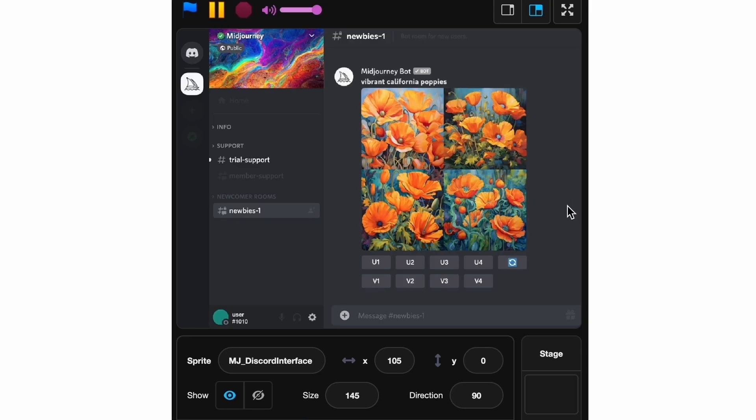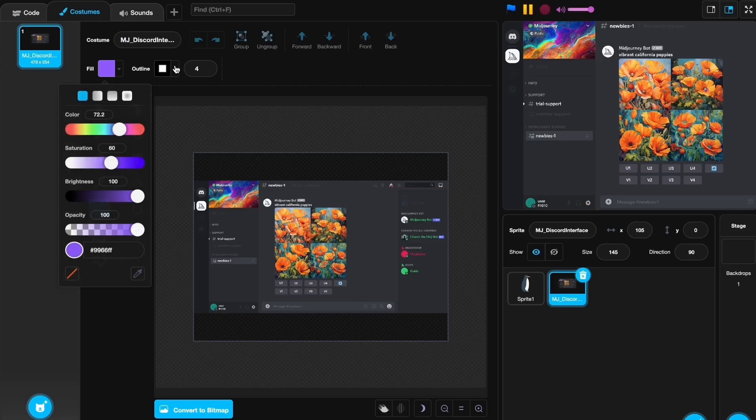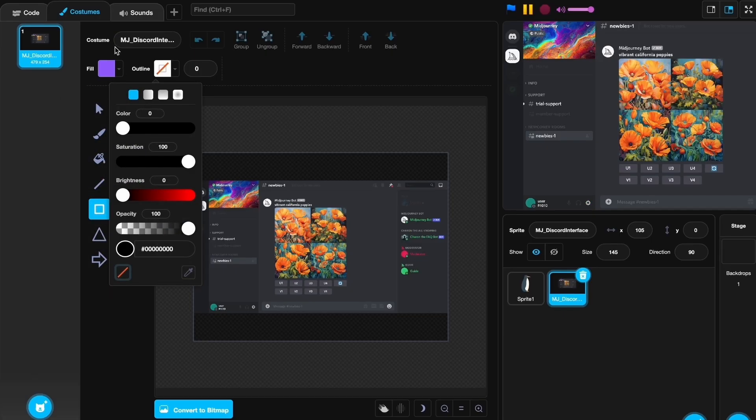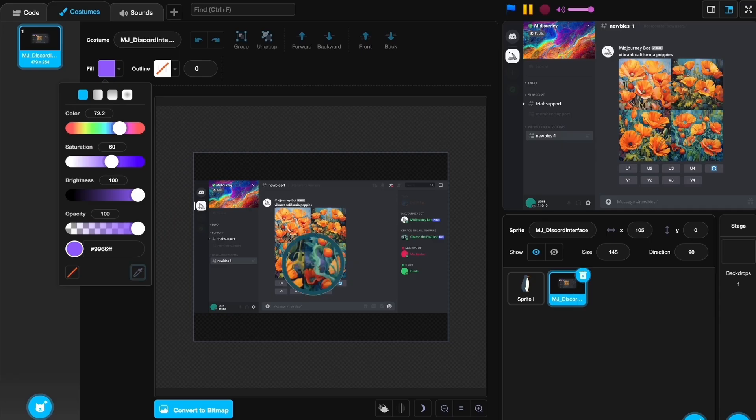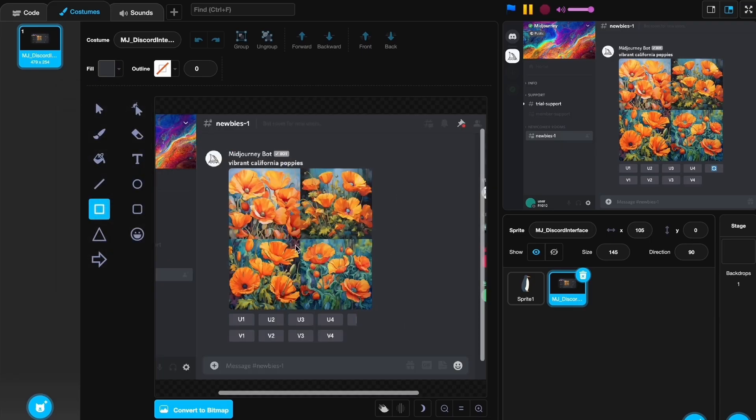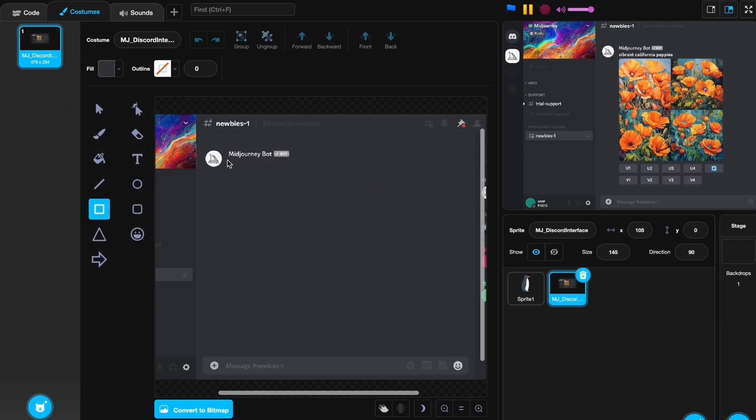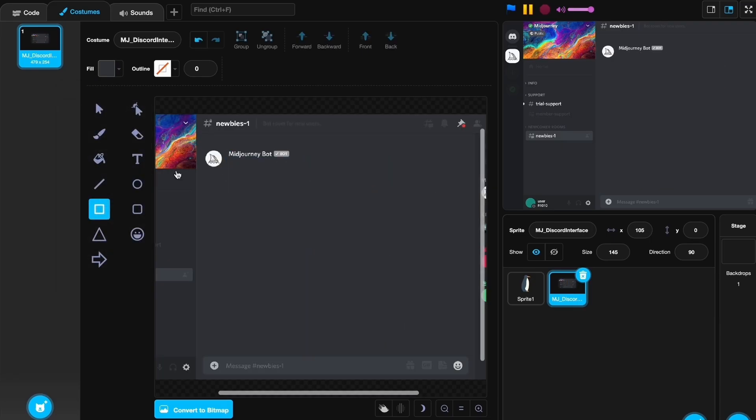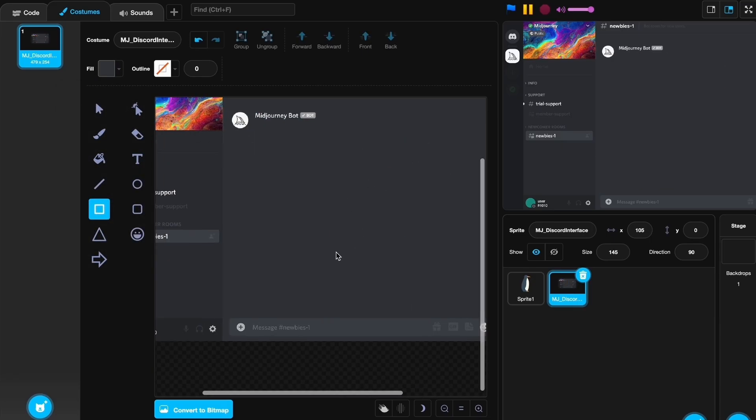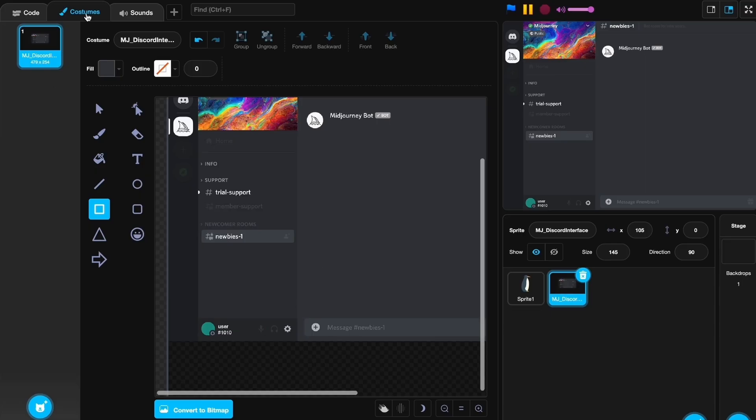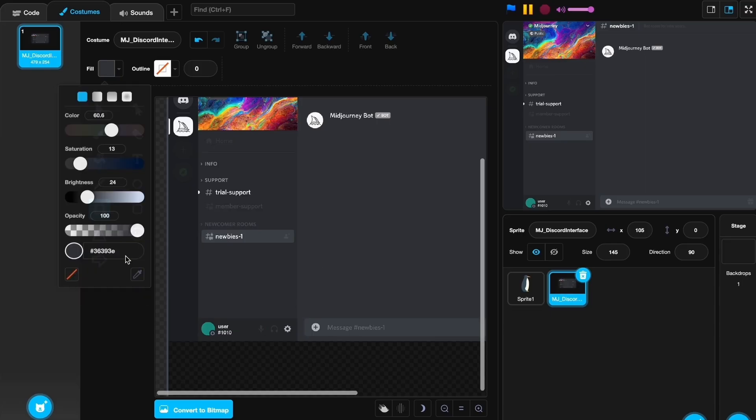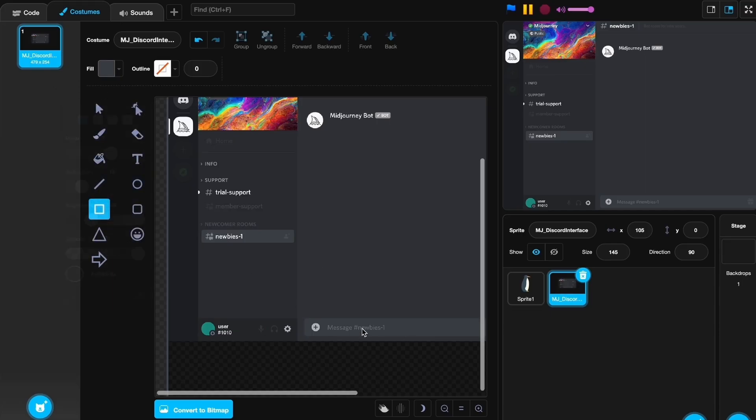We're going to go to our drawing and just cover this up with a square just like that. This is where our image is going to go. Let's also cover some other stuff like this and we should be good.